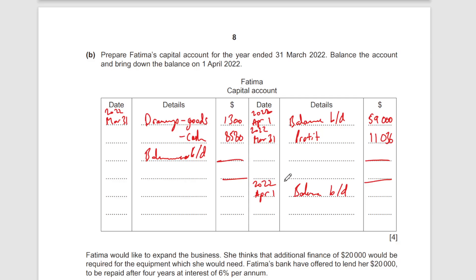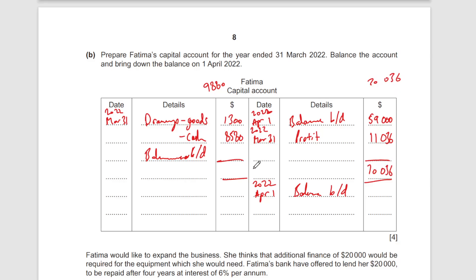Total drawings: 8,580 plus 1,300 equals 9,880. Opening capital 59,000 plus profit 11,036 equals 70,036. Closing balance carried down: 70,036 minus 9,880 equals 60,156.